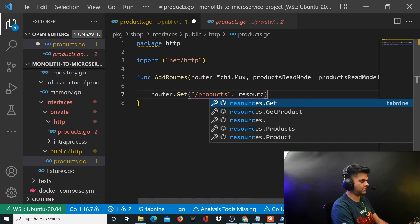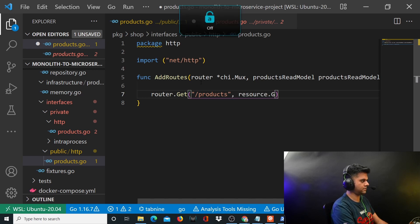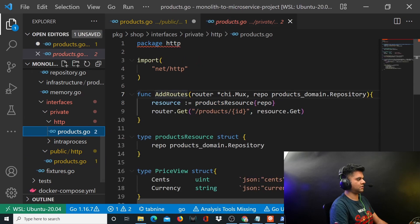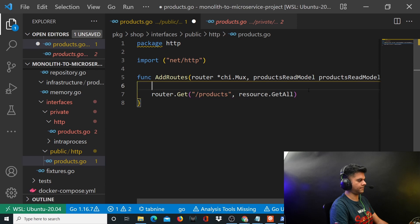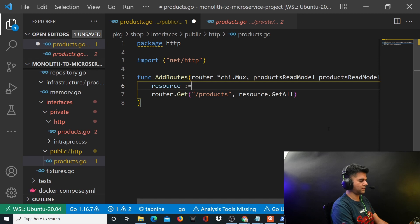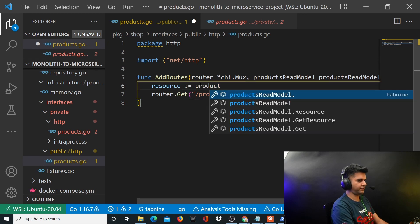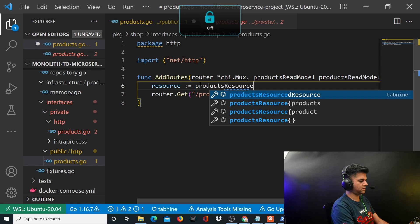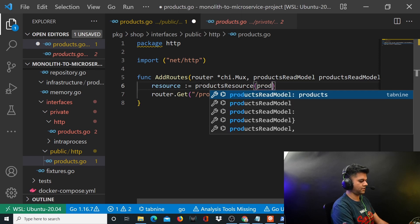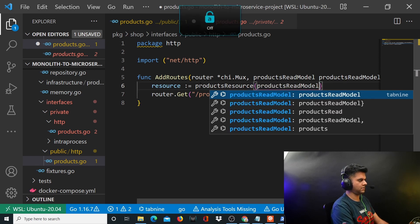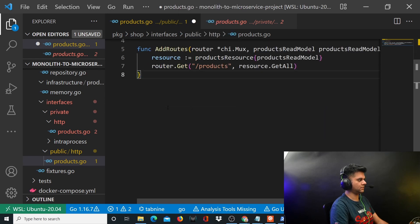This means getting all products. For the private one it was getting one particular product with an ID, and here it's about getting all products. To get all products you obviously need a resource, because resource is what you pass here. It's not a function, it's a method, and a method requires a struct to be defined. So you have products resource and products read model. Products resource is what you have to create now.